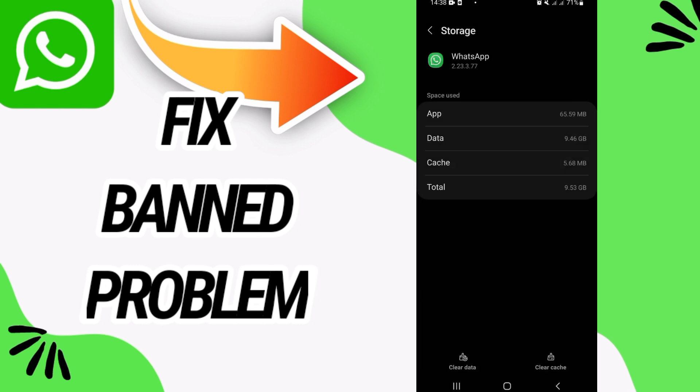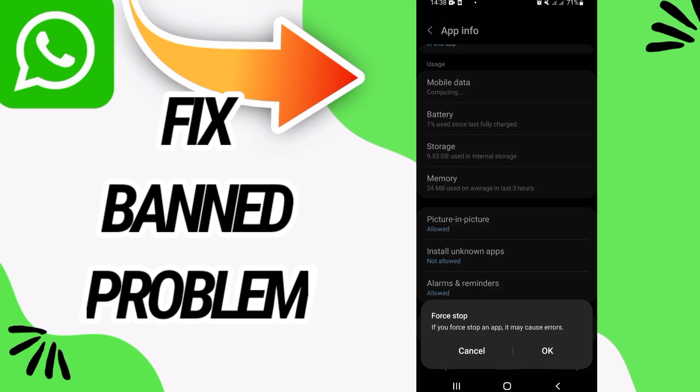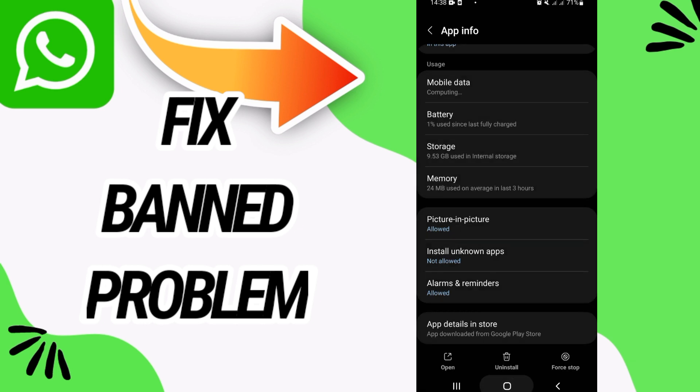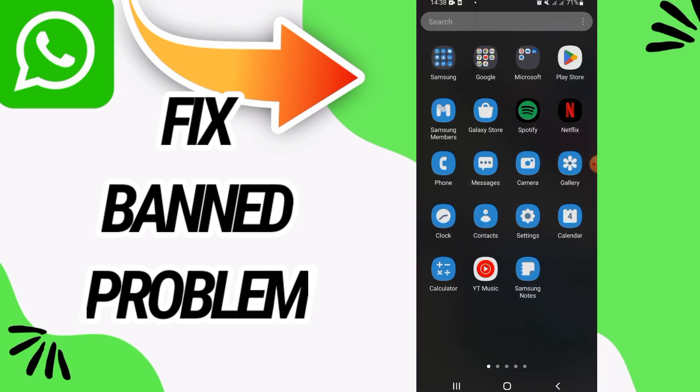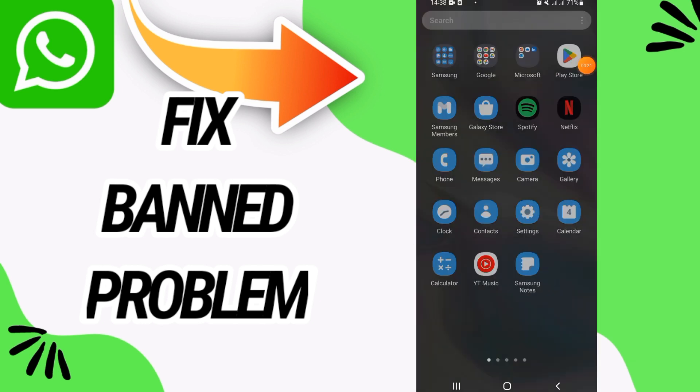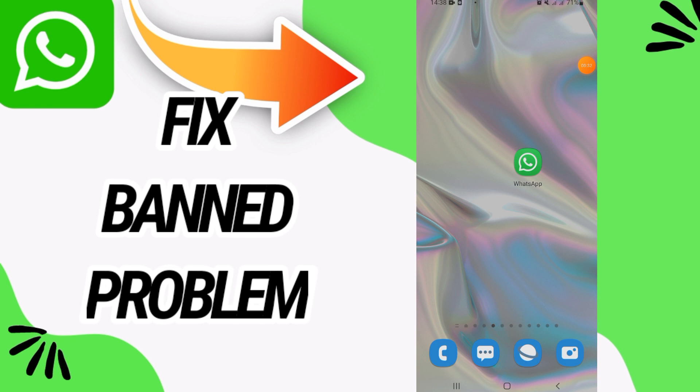Go back and click Force Stop, then click OK. Finally, go to the Play Store and update your WhatsApp. That's it, your problem will be fixed.